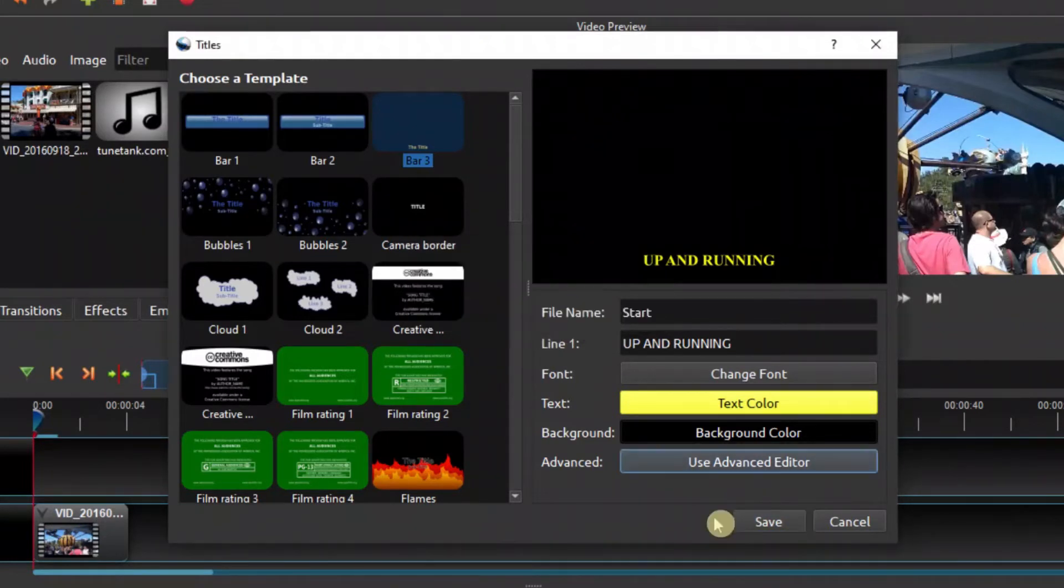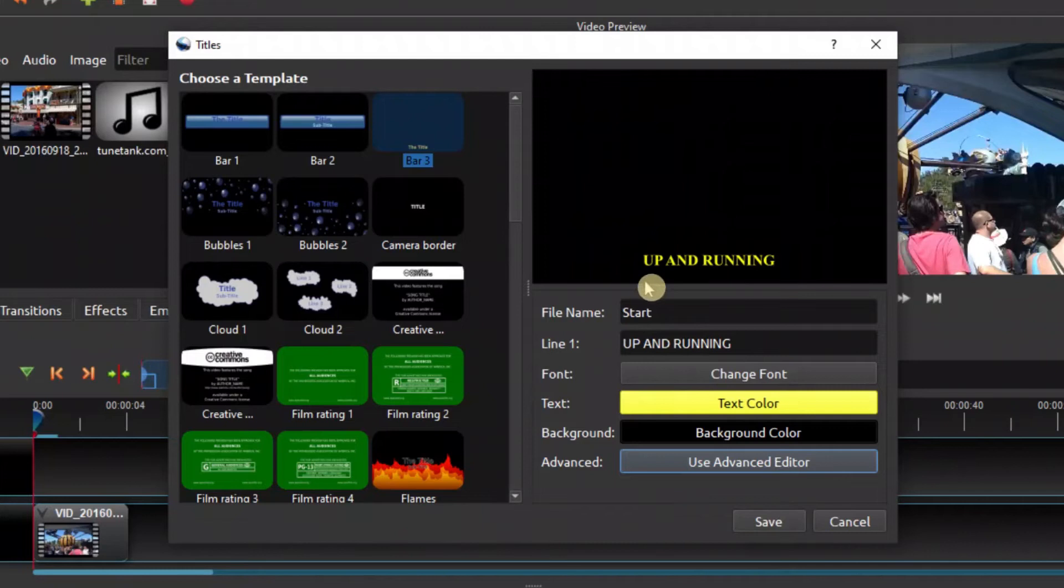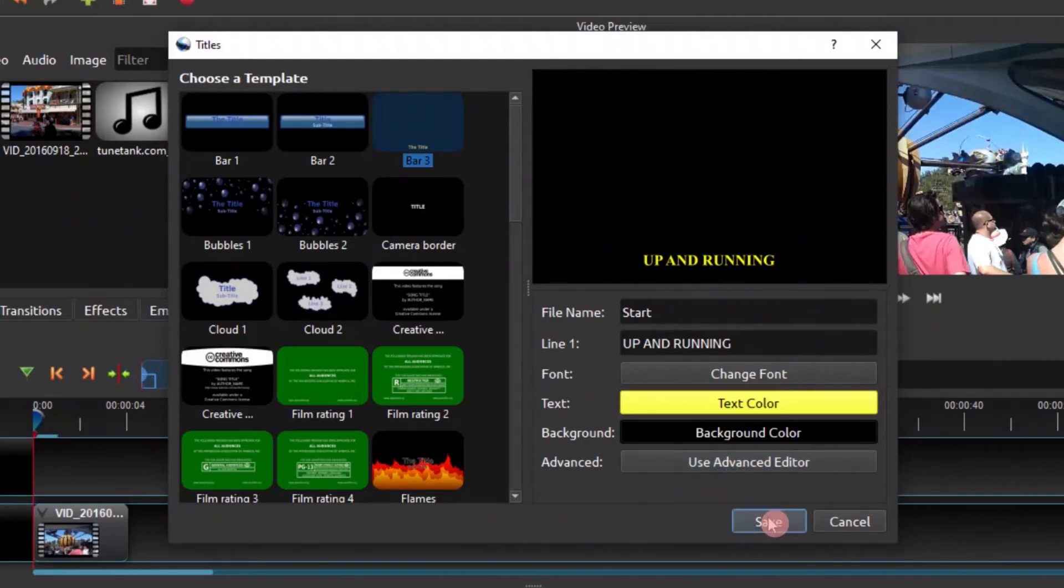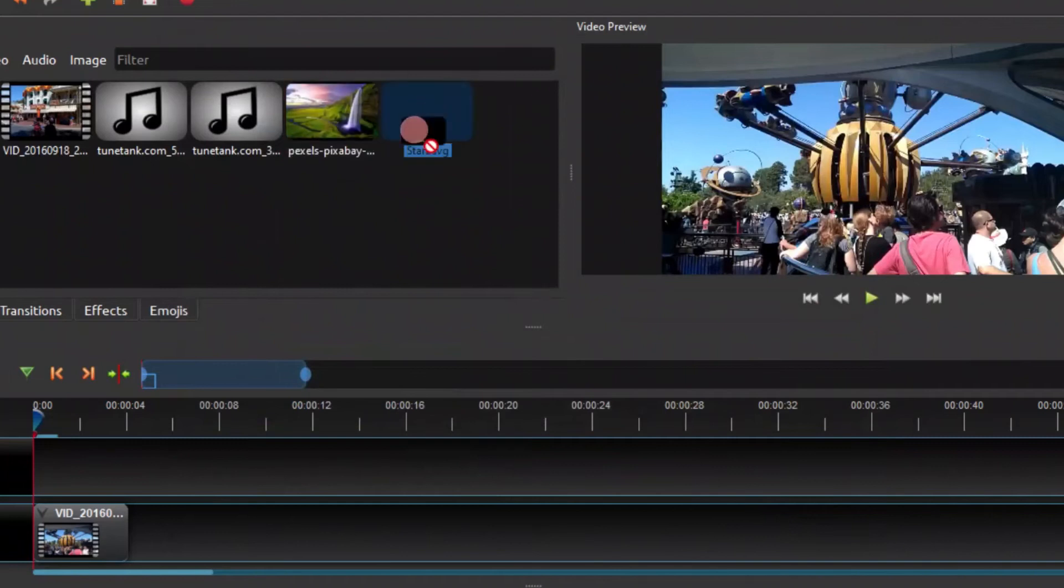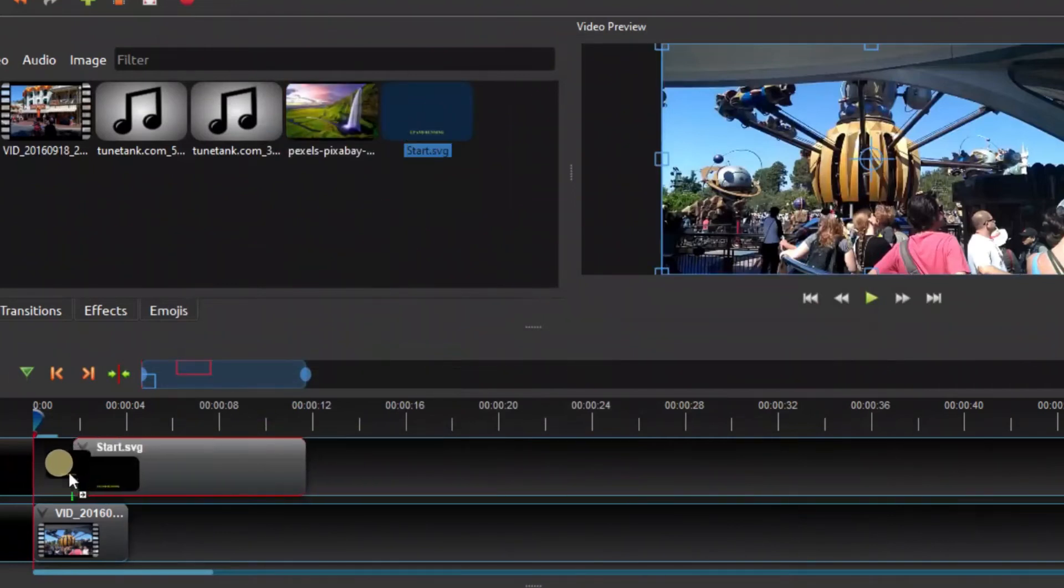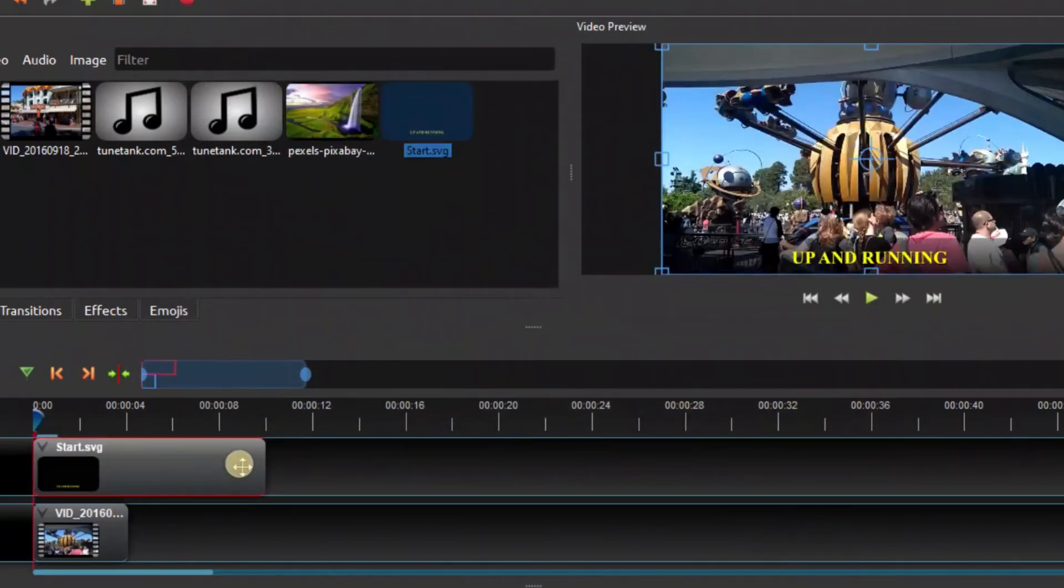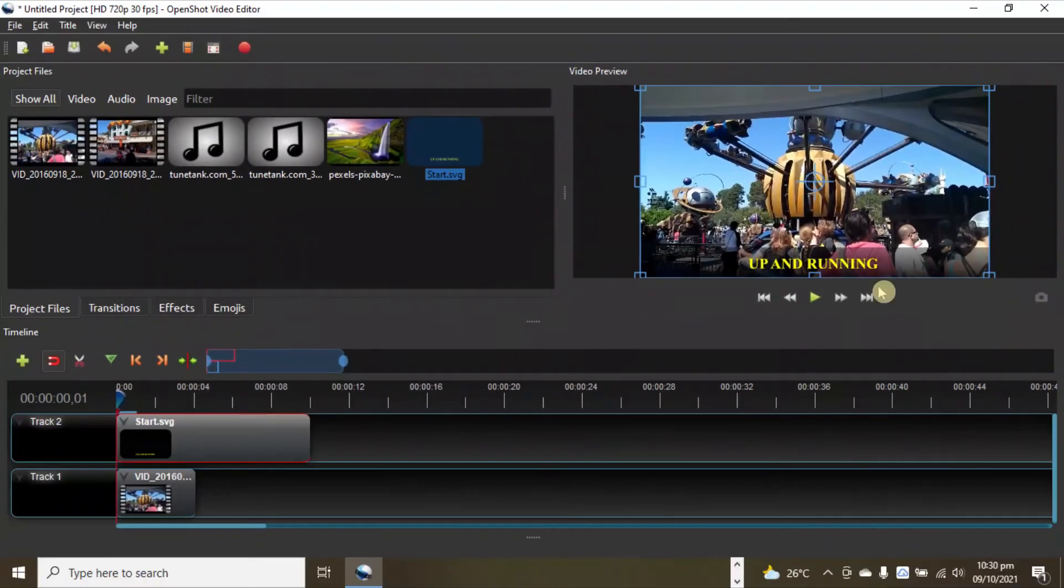Okay, so that's how we can create that. Later we'll look at how to use this advanced editor here. So let's save this. And here is our title. Let's just drag this onto there, and as you can see...